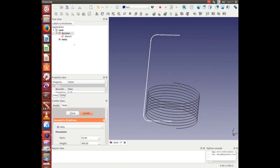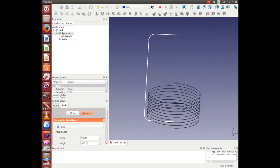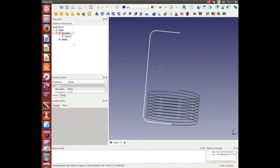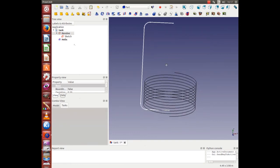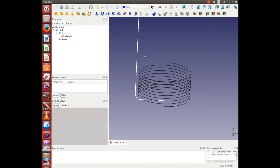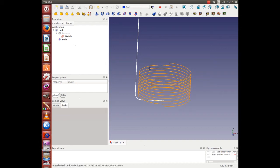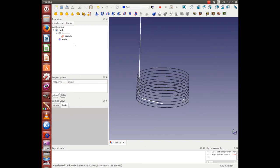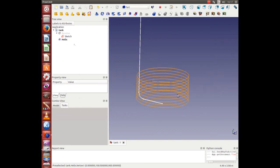Let's create. Yes, that is looking good. We are happy with that. Close. Next we want a pipe cross section starting here.